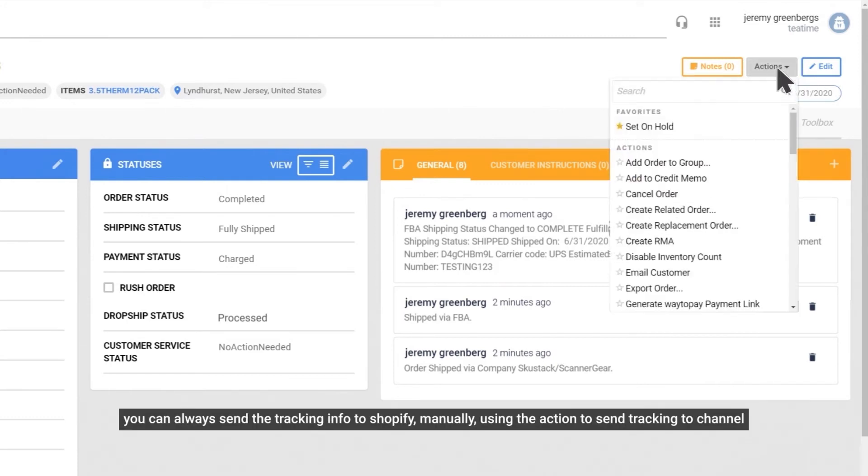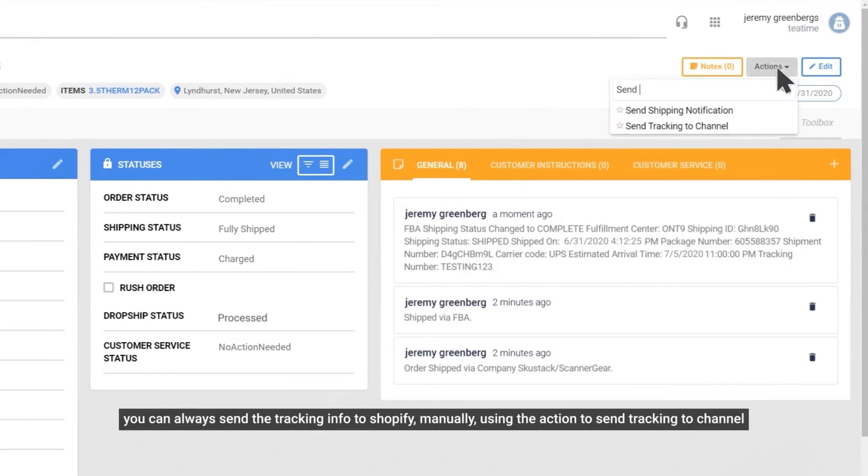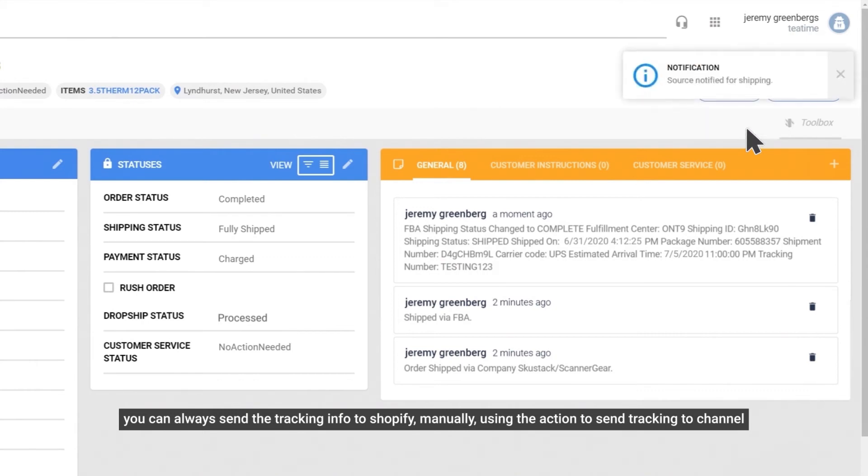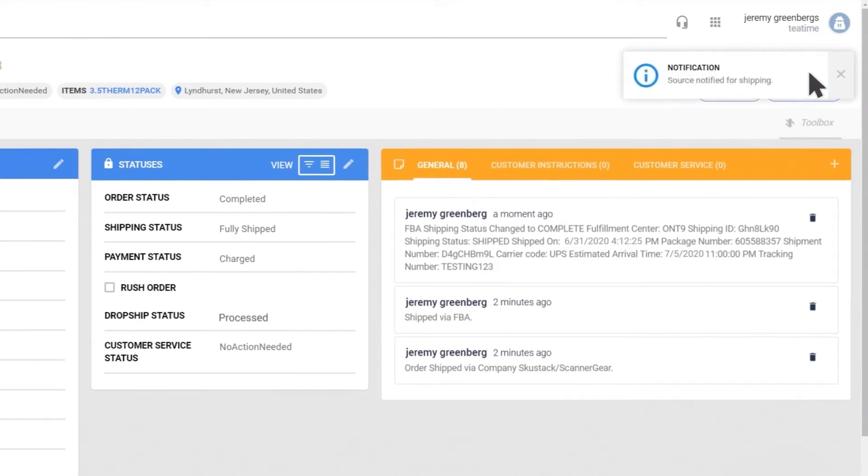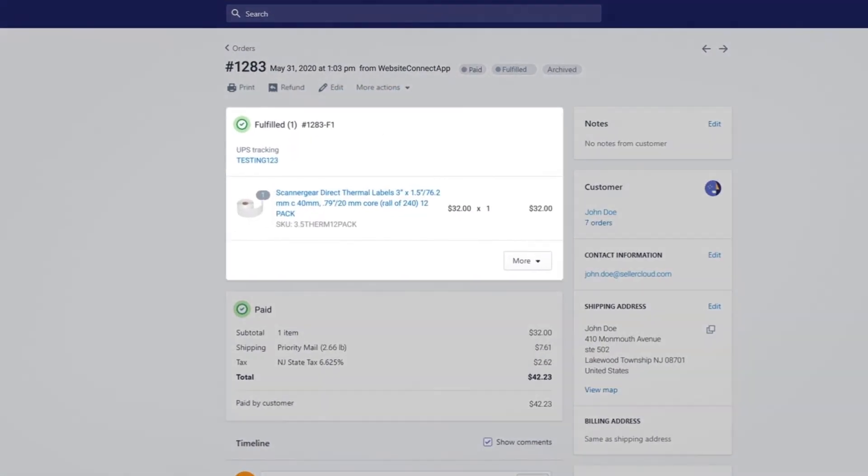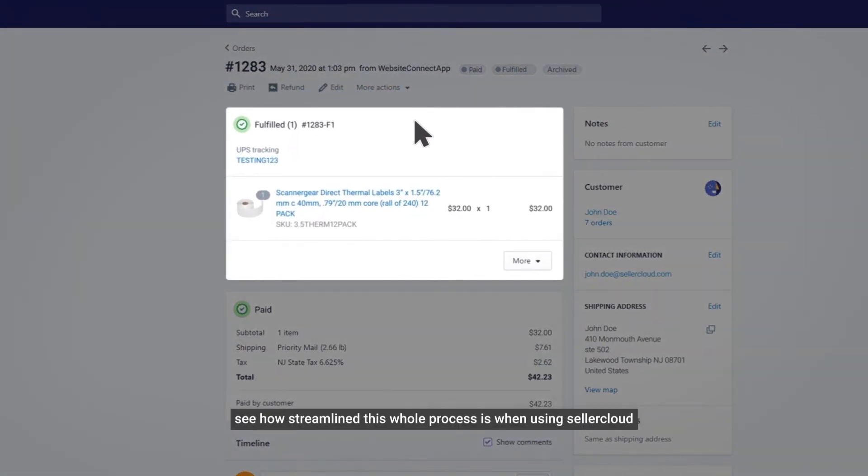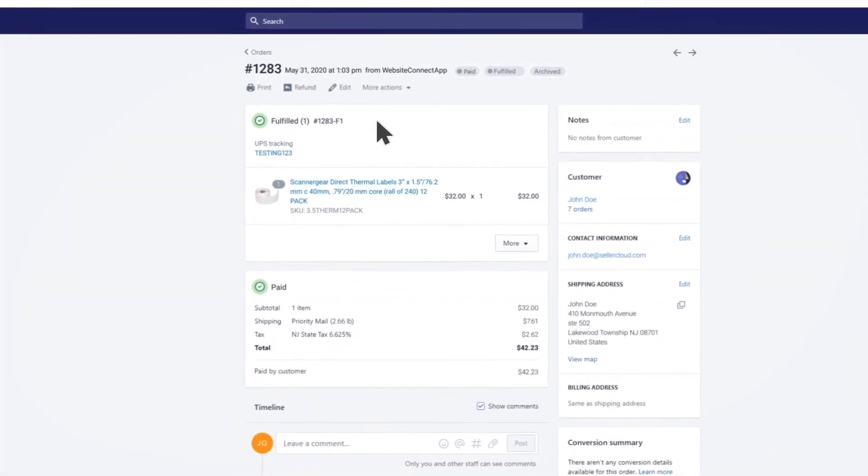You can always send the tracking info to Shopify manually using the action to send tracking to channel. Your order is now clearly marked as fulfilled. See how streamlined this whole process is when using Seller Cloud.